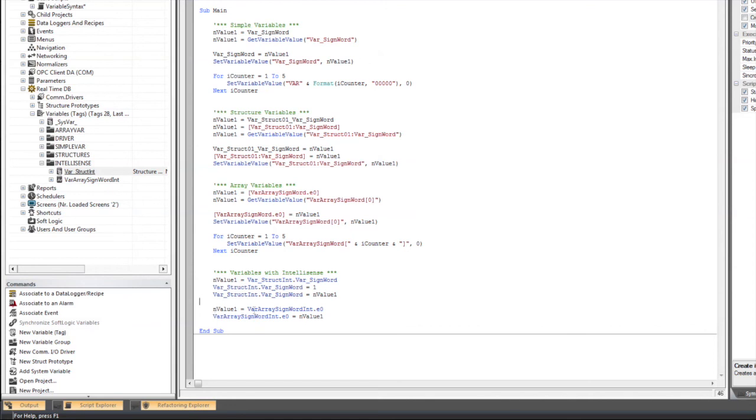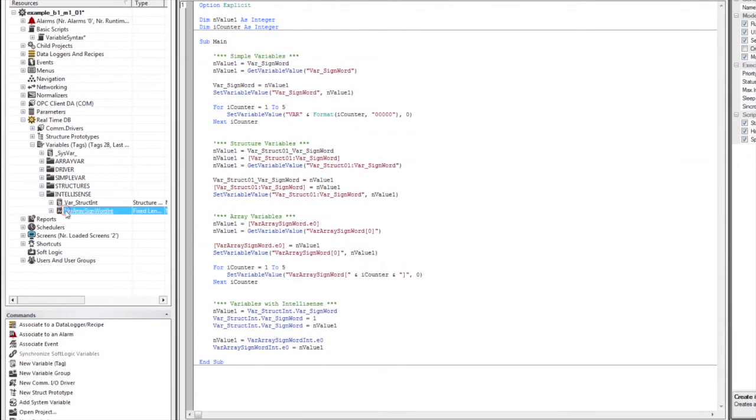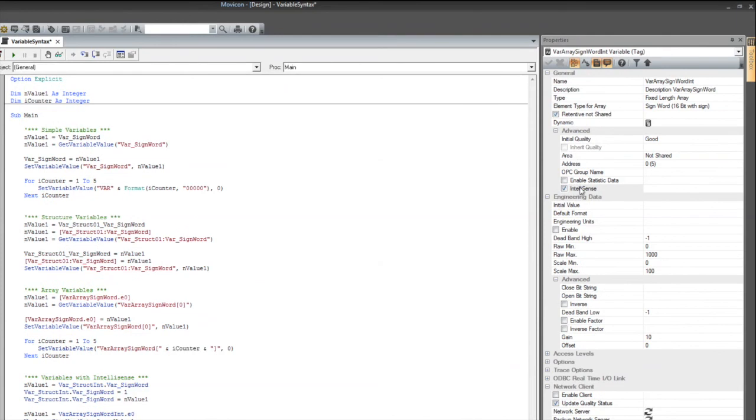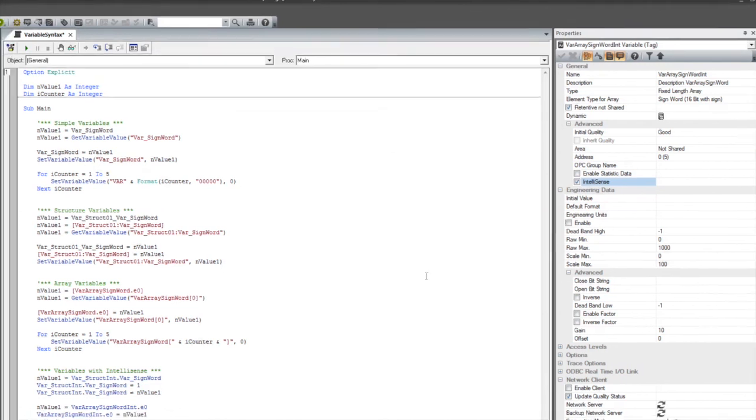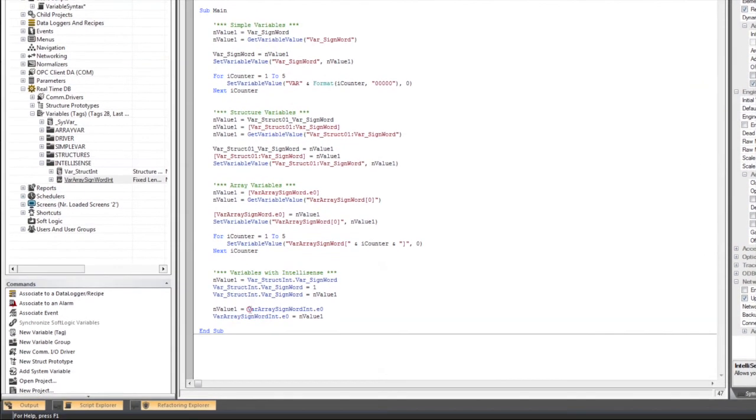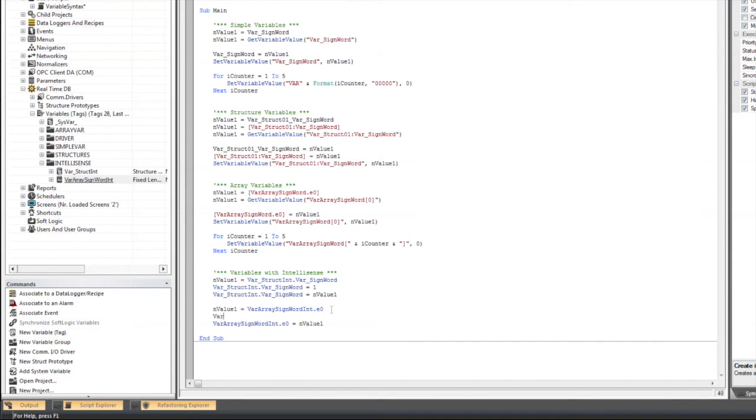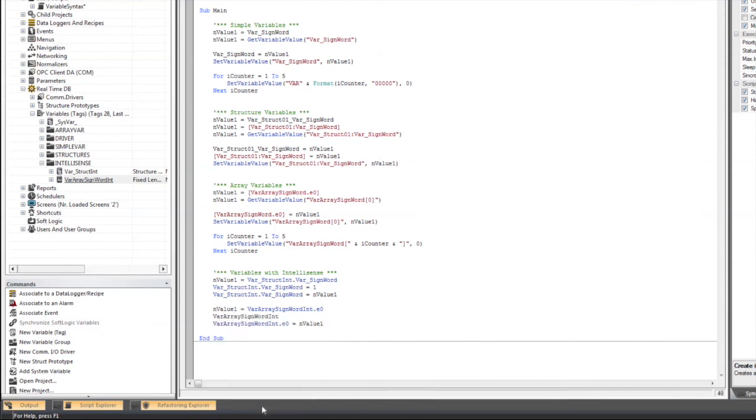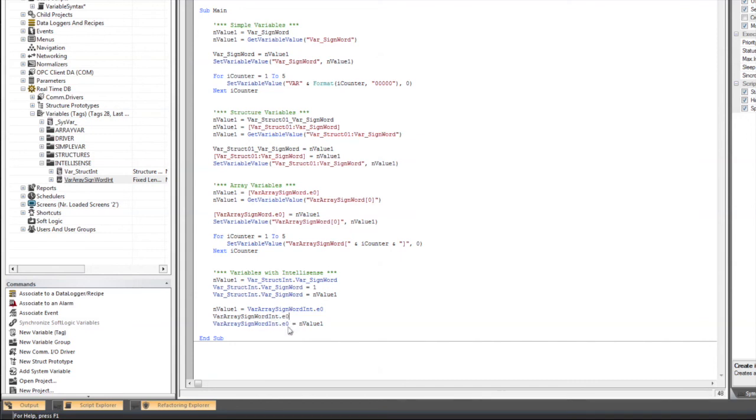We can also do the same thing here with an array, so we're going to take a look. IntelliSense is enabled on this array, and we are going to look at doing the same thing. We're going to start typing in the variable name, so var array, and I'm going to hit the control space bar, and we can see var array sign word shows up in our picker list. We'll say dot, and we can select, we can see all the elements first of all here, and we're going to select element zero.